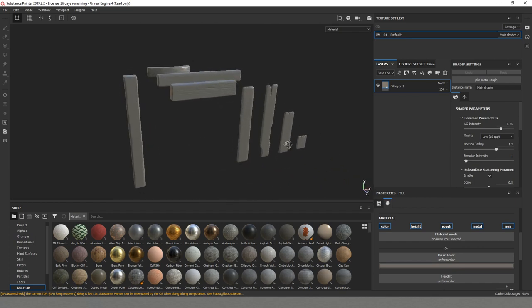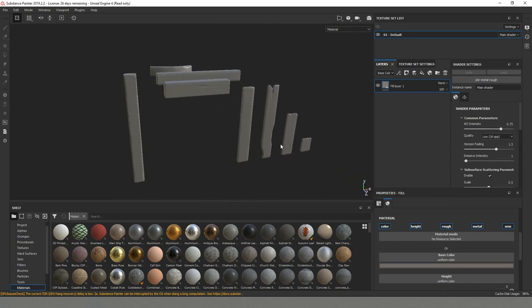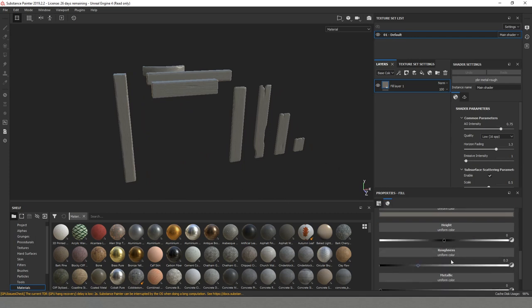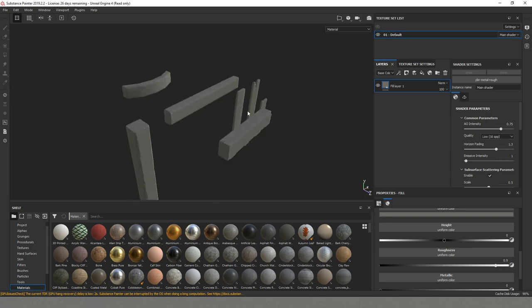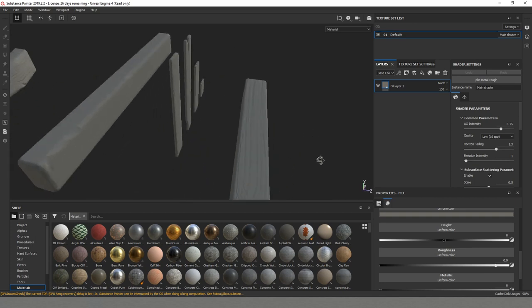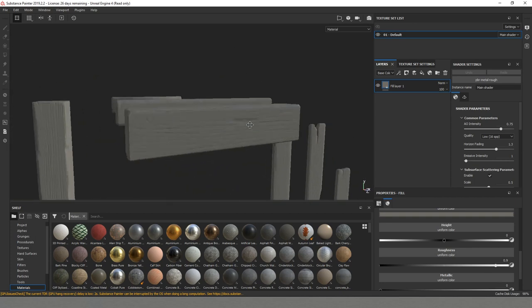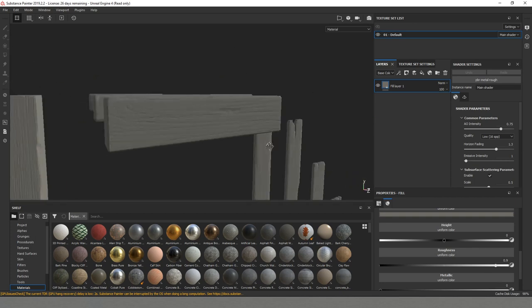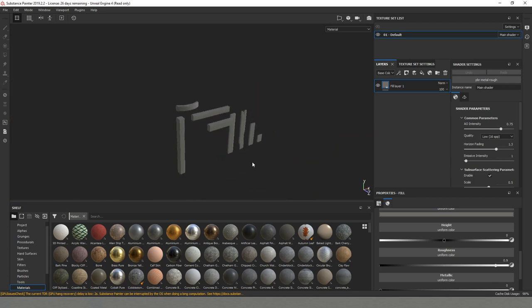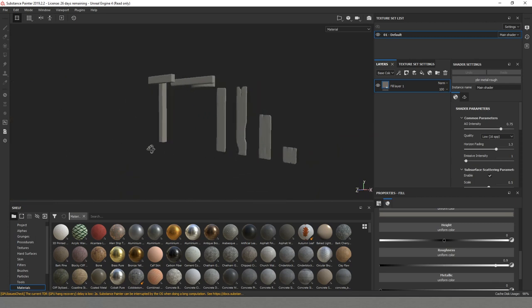We are of course going for not a super saturated look. Another thing that I'll do for my base is our roughness. I'm not going to put it on one but I'll put it like on 0.99. This way we don't have a lot of reflections and we are going to add it afterwards.